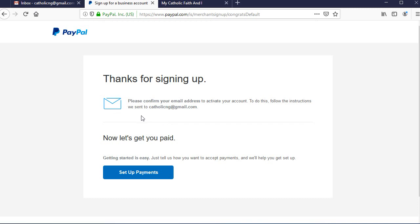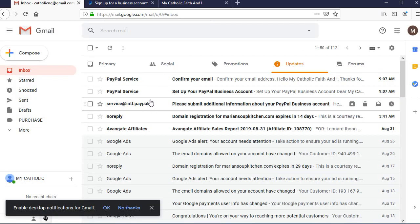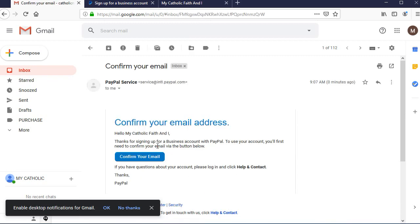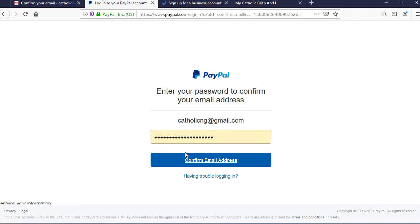A confirmation email has been sent to the email address we signed up with. Go to your inbox, click on the first email to open it, and click on the 'Confirm your email' button. That's all you need to do to confirm your email address.